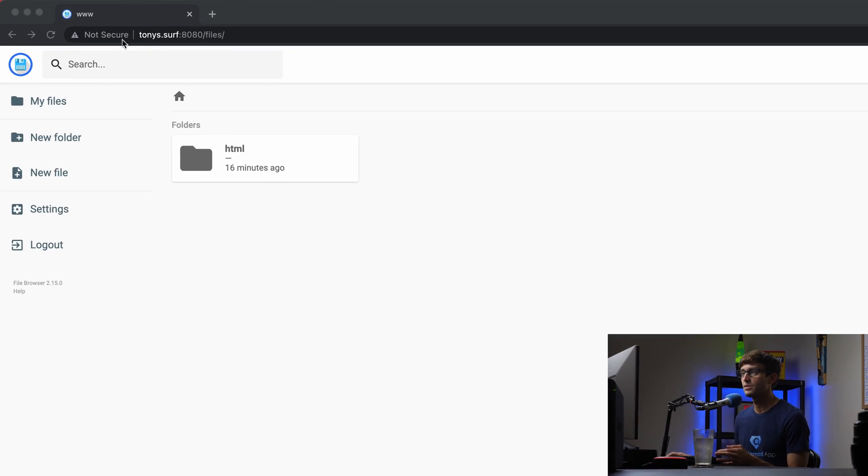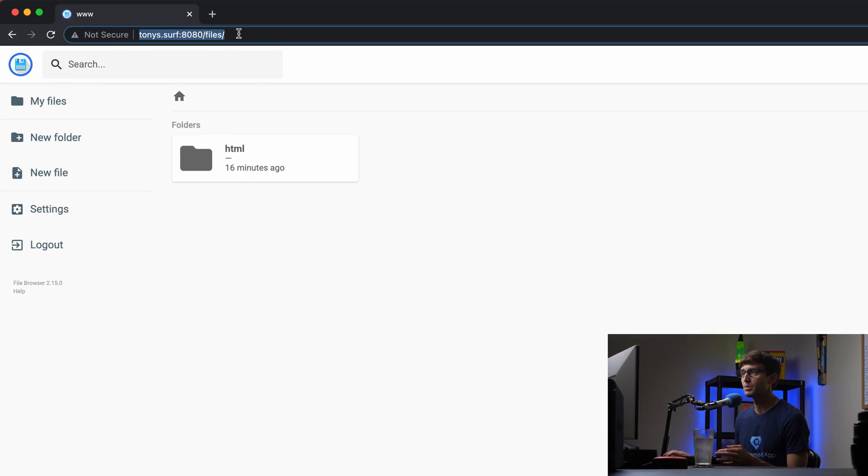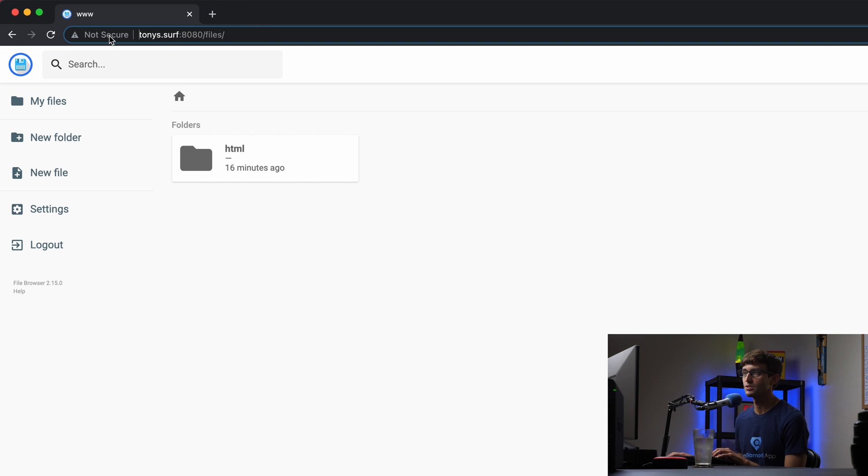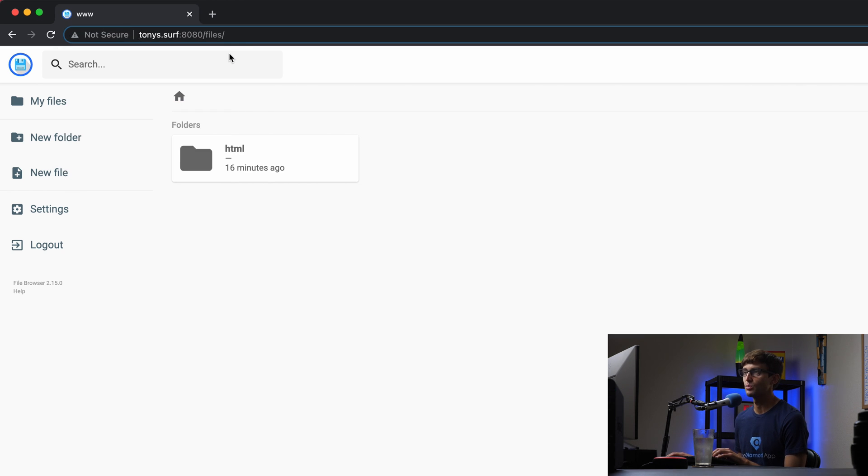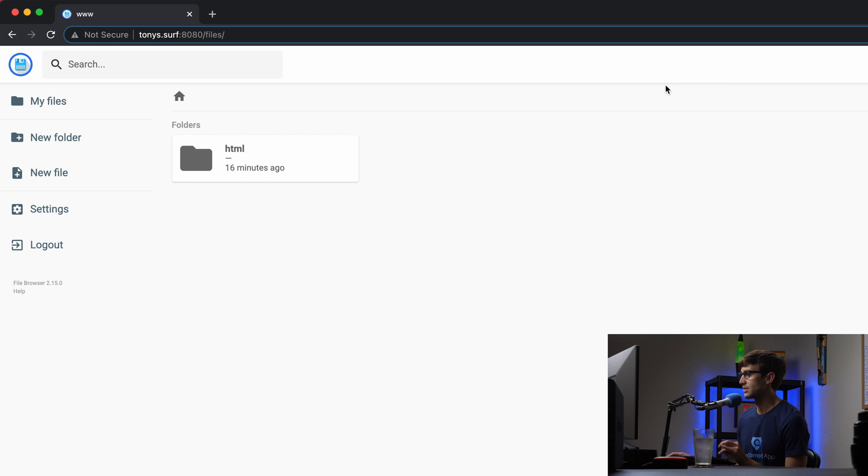Okay, so we have our file browser up and running. The only problem is it is not secure because we are not serving it over HTTPS. We can solve that by issuing it an SSL certificate and installing that on the server. So let's go ahead and do that.